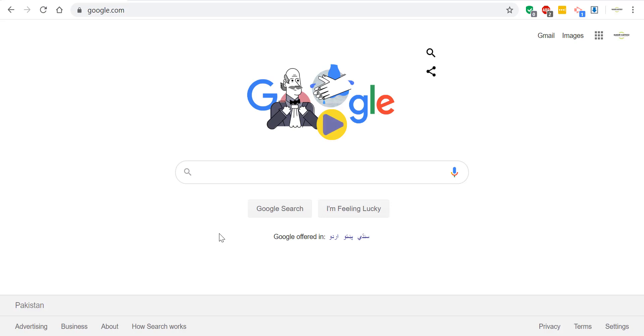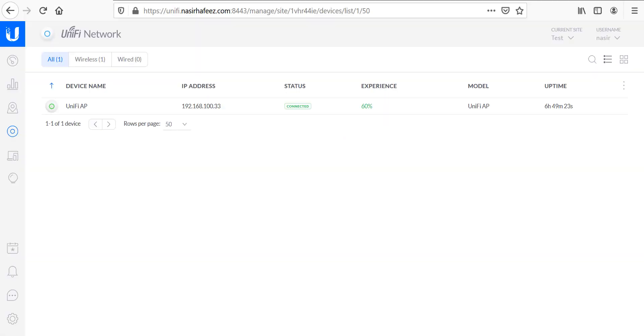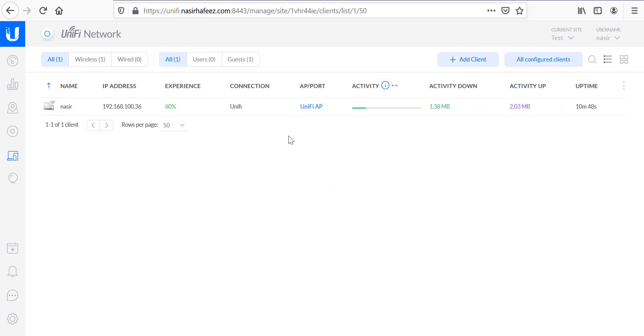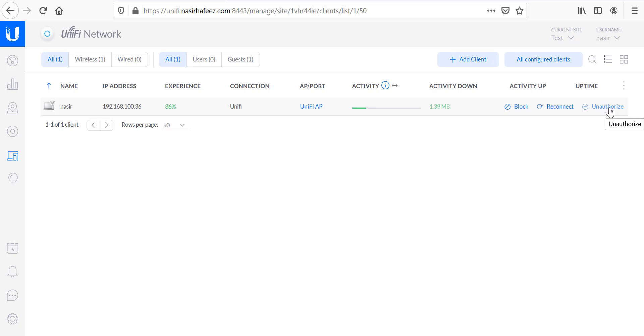So now let's go to the unify controller and see the status of our client. You can see that the client is at the moment connected and if we want to kick out a Wi-Fi user we can use this unauthorized option.